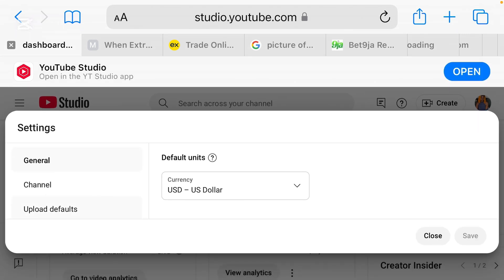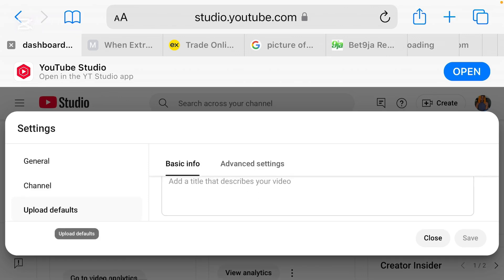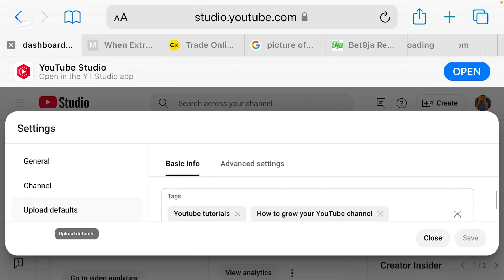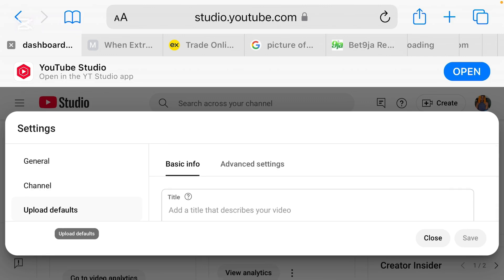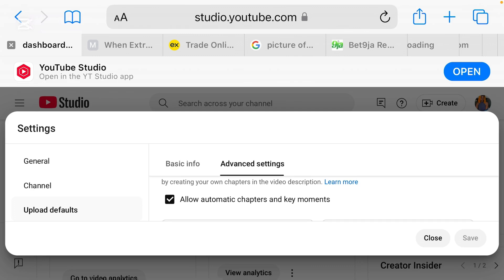So we're going to go ahead to upload defaults. That is where this particular setting is. Once you come here, you're going to see this first setting which is basic info, but that is not what we are going to be dealing with today. The setting that we're going to be dealing with today is, just go ahead and click on advanced settings.